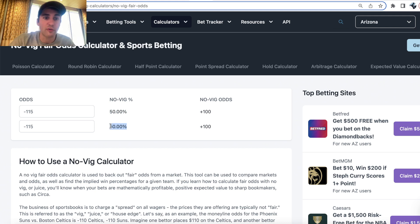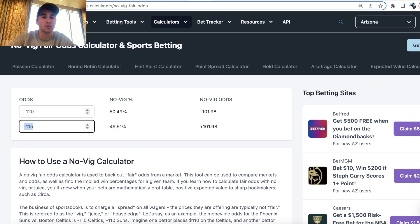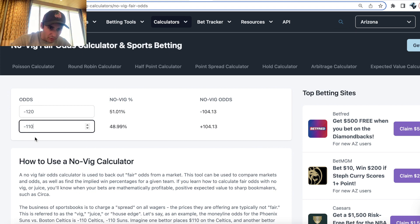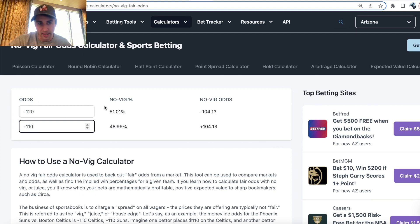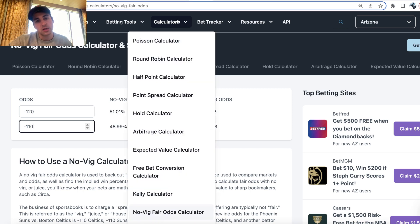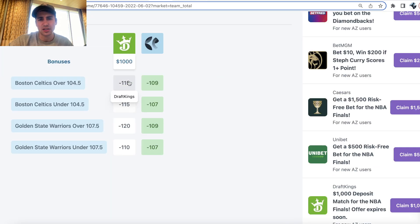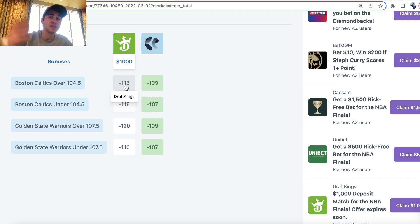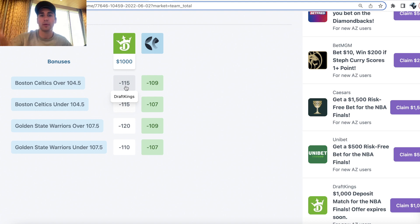If DraftKings thought that the over was more likely — let's say they had minus 120 and minus 110 — that would be reflected in the odds, and therefore the win probabilities. What a no-vig fair odds calculator essentially does is take the sportsbook's market and remove the juice to back out the fair win probabilities, or the true win probability for your bet.